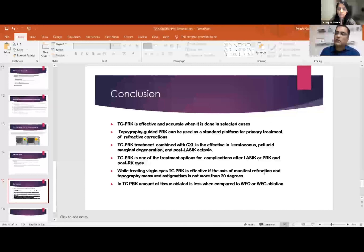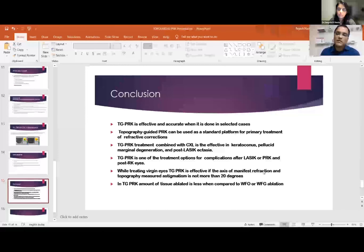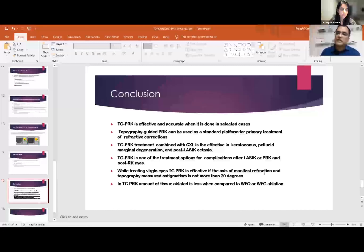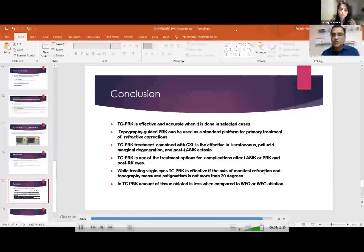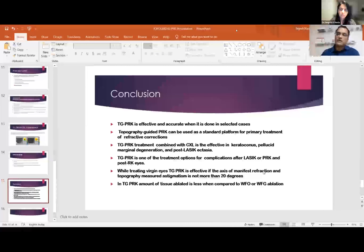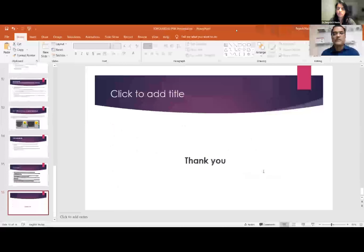To conclude: topo-guided PRK is effective and accurate when applied in selected cases; it can be used as a standard platform for primary treatment of refractive corrections when the astigmatism discrepancy is not more than 20 degrees. Topo-guided PRK combined with cross-linking is effective in ectatic disorders. It is also a treatment option for complications after LASIK, PRK, or post-RK eyes. On average, around 10–20% of tissue can be saved with topo-guided ablation compared to wavefront-optimized or wavefront-guided ablation. Thank you.